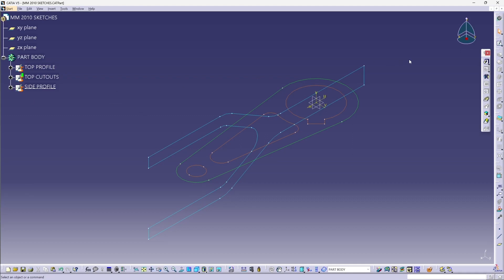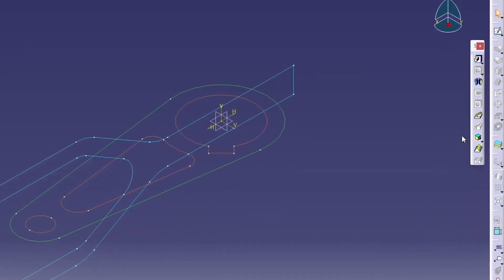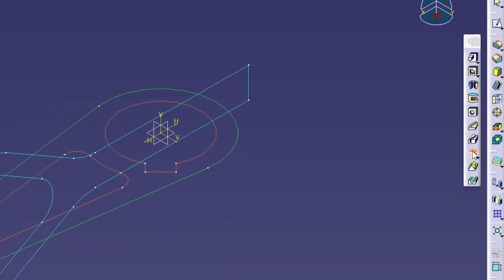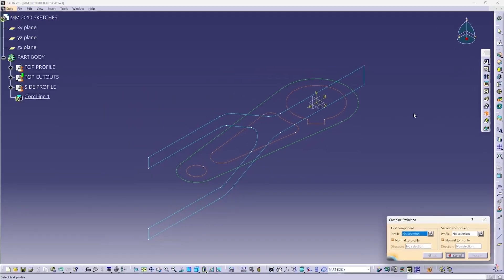Now, instead of extruding two pads, which are what SOLIDWORKS calls a boss, and then combining them like I did in SOLIDWORKS, I'm just going to go straight to the SOLID combine tool and pick the two profiles that I'm going to merge.